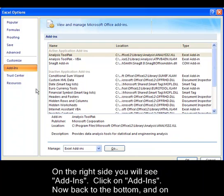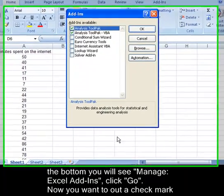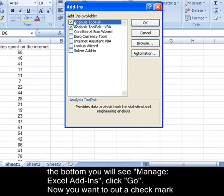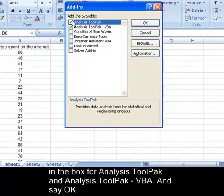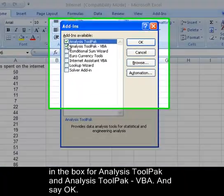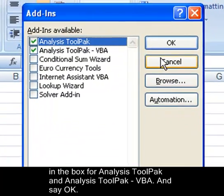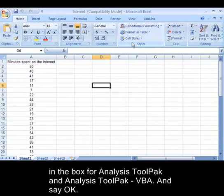Now back to the bottom you'll see Manage Excel Add-ins. Click Go. Now you want to put a check in the box next to Analysis Tool Pack and Analysis Tool Pack VBA and say OK.